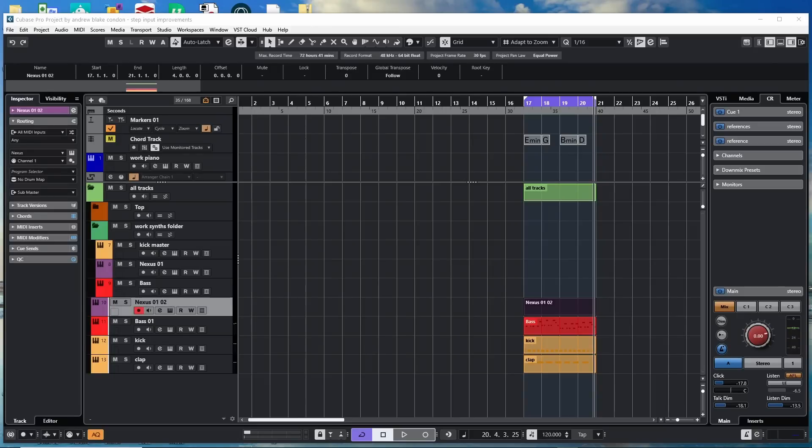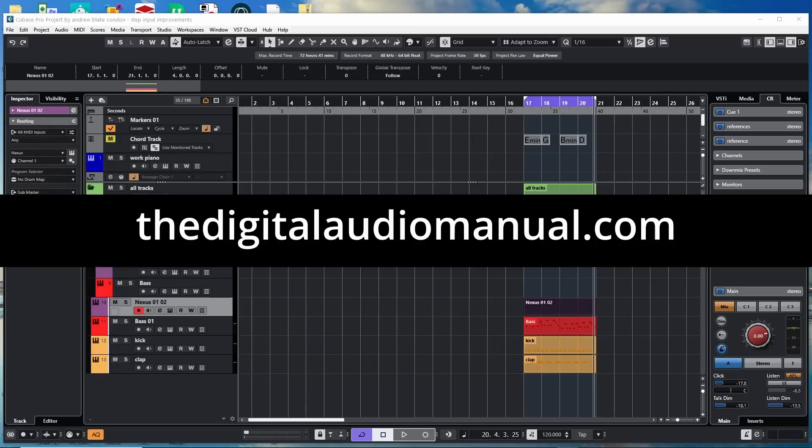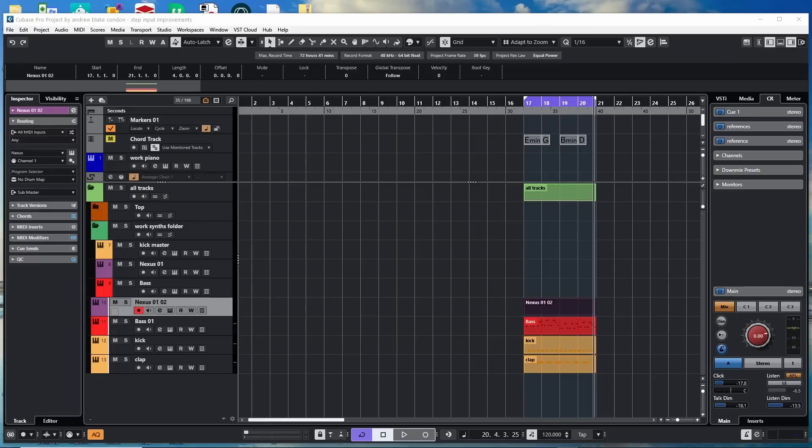Hello everybody, Andrew Blake from digitalaudiomanual.com. Today let's take a look at the step input improvements in Cubase 13. We're told we have some improvements on the step input in terms of the key editor. Let's have a look at what we have.